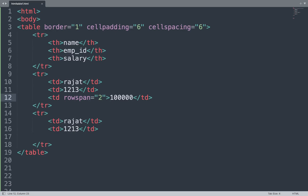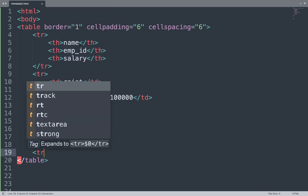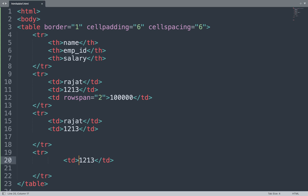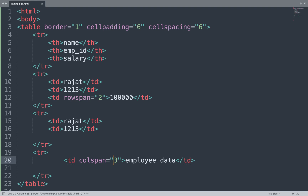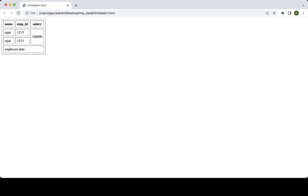Next we add the colspan attribute in our code. We add one more row and inside it we add some data, then apply colspan to merge three columns into one. We save and view the result in the browser — three columns are merged using the colspan attribute.